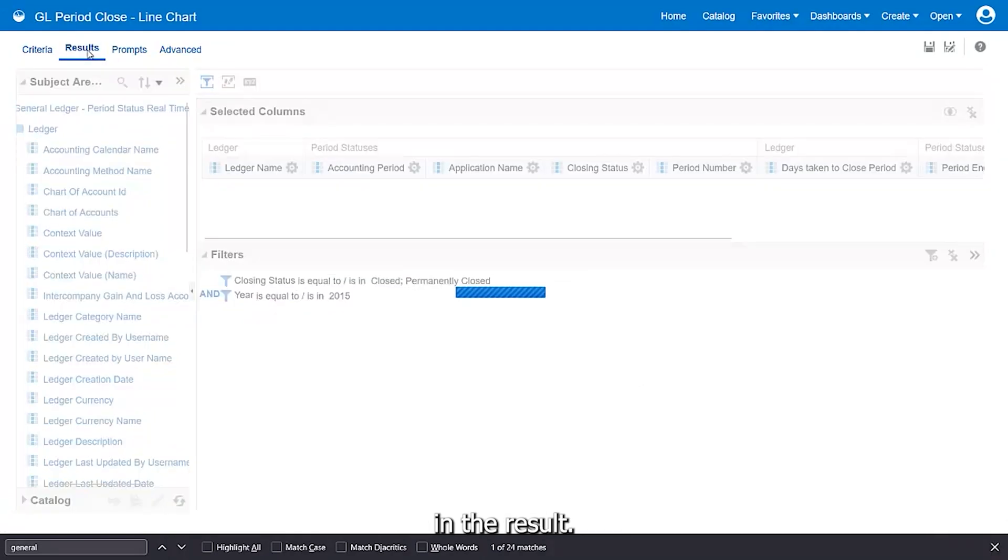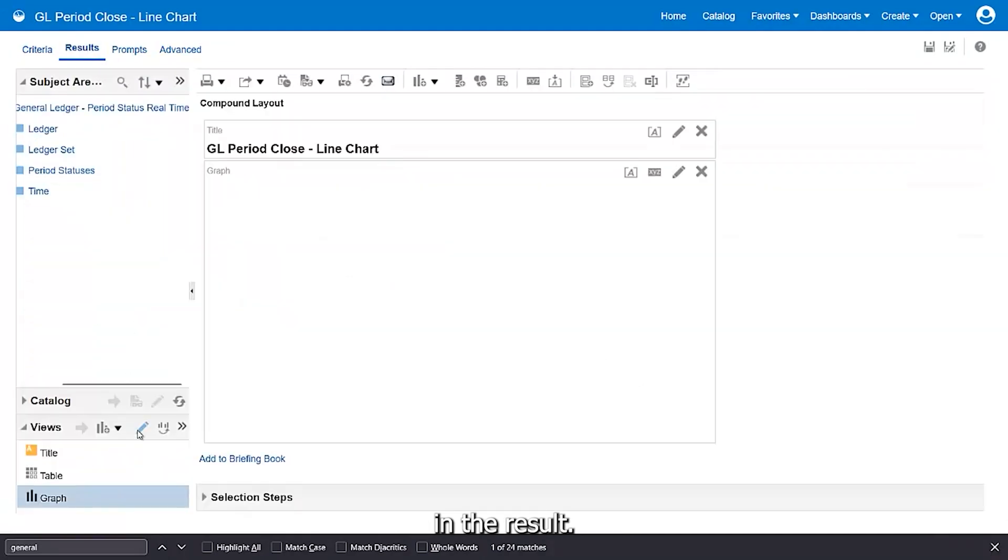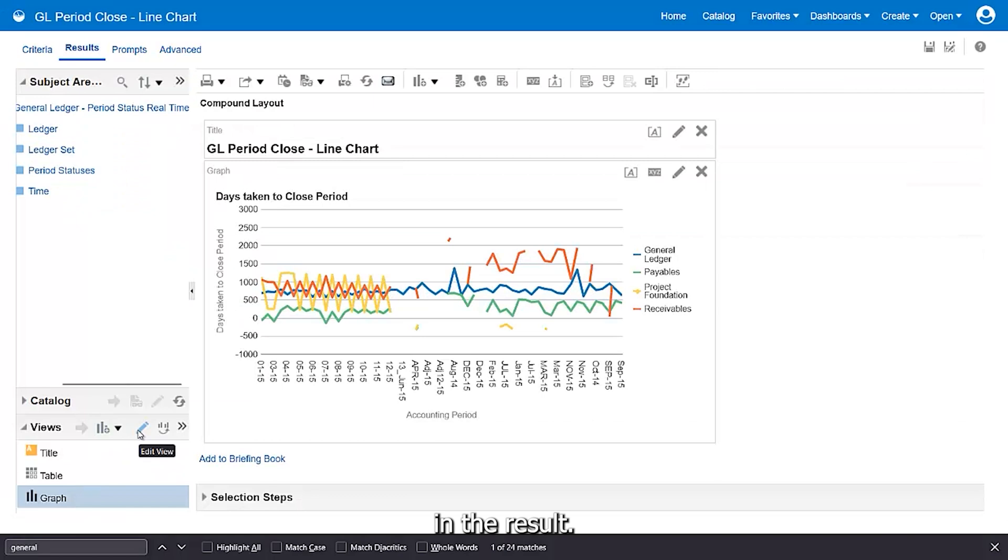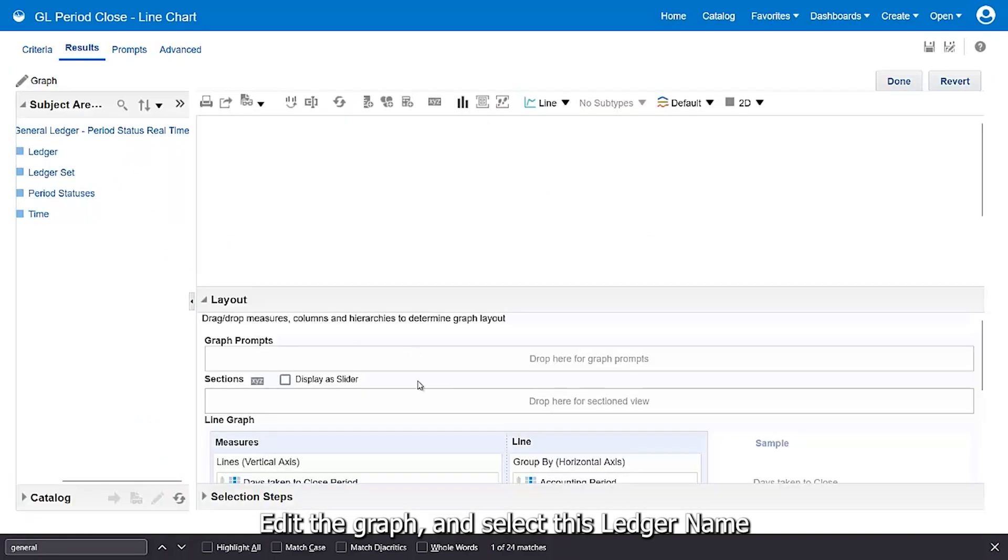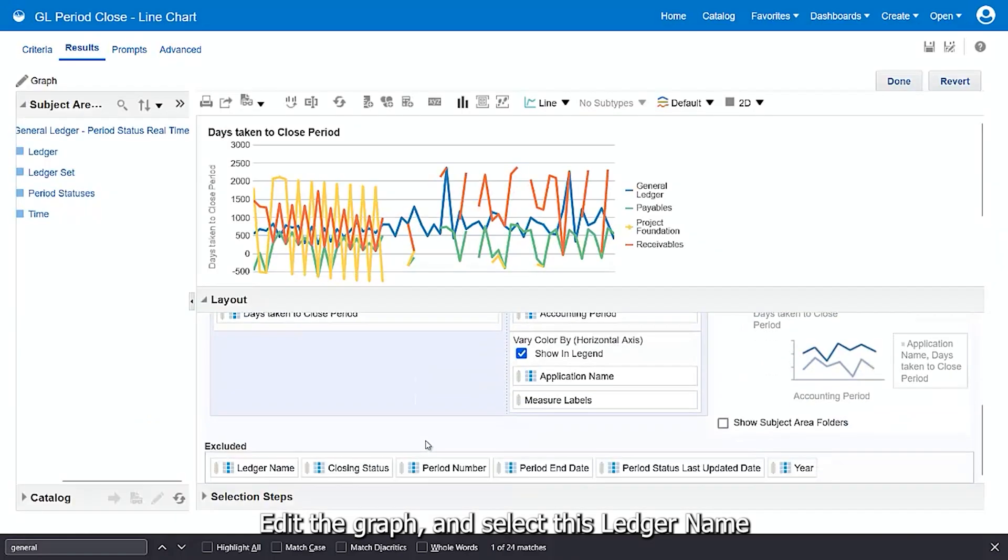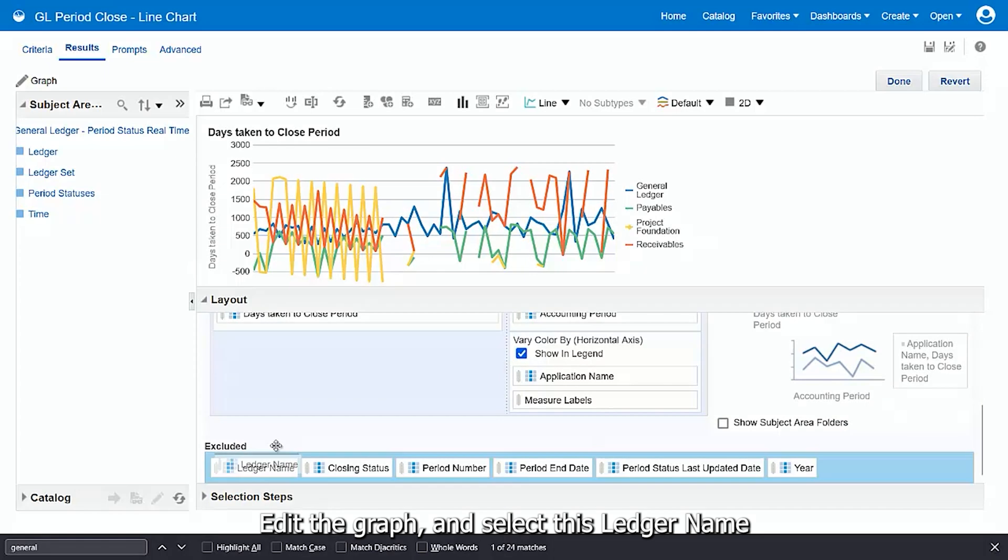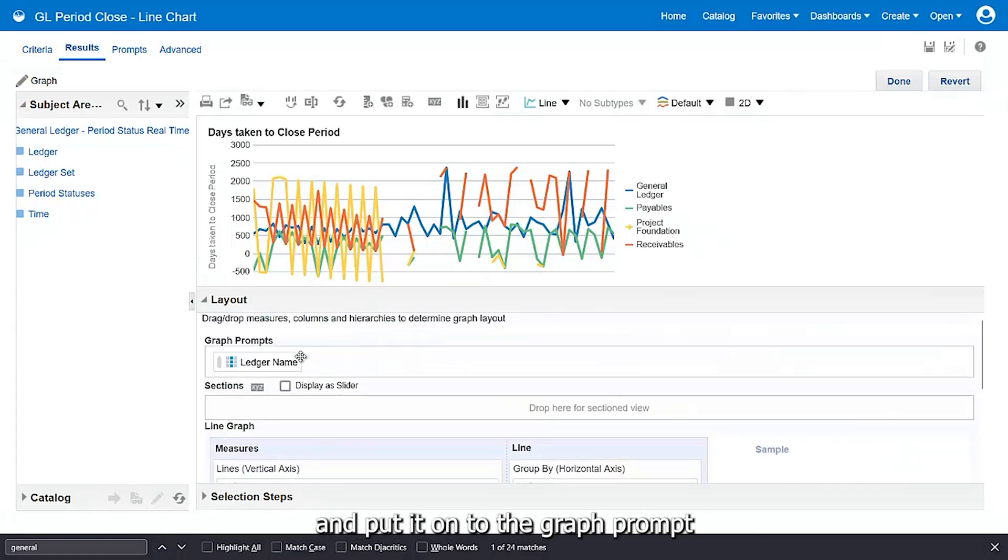In the result, edit the graph and select this ledger and put it onto the graph prompt.